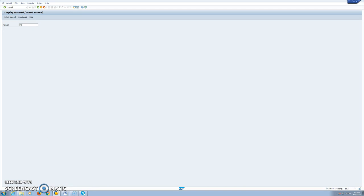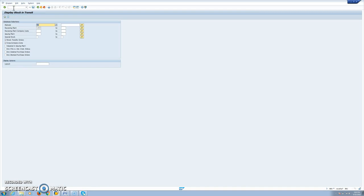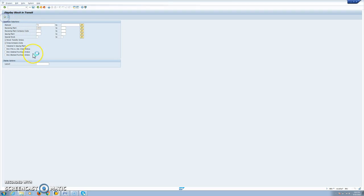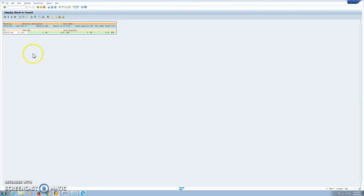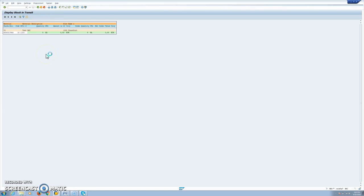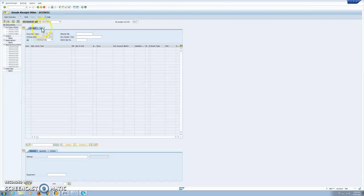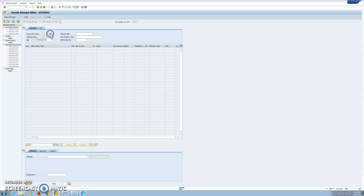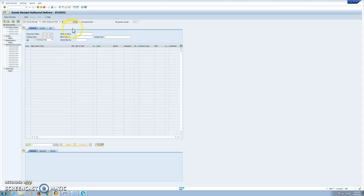We can see in our report for display stock in transit in our receiving plant we have these five units in transit. You can also check MMBE for the stock. So the last part is just to receive the stock in transit. So we will make a goods receipt. We can use outbound delivery or you can use the STO.